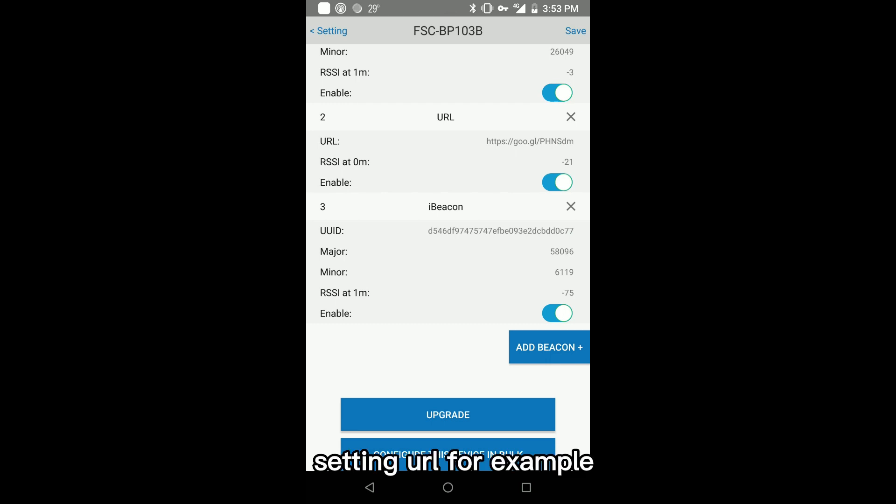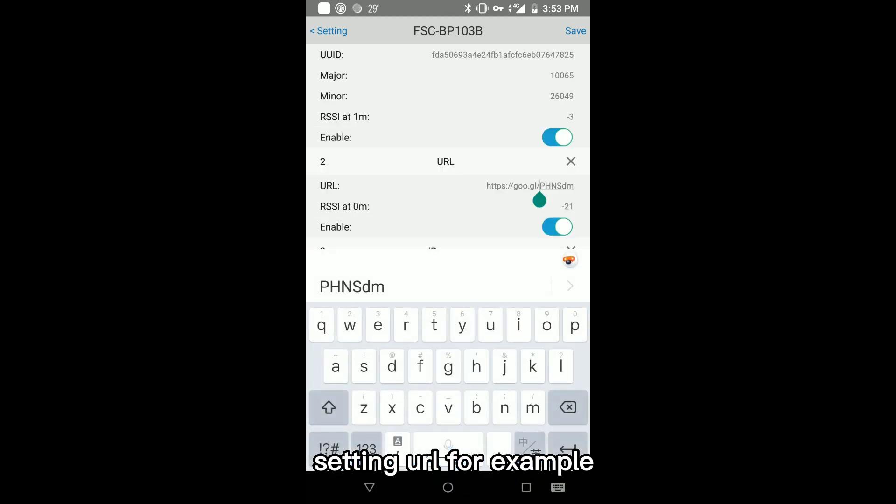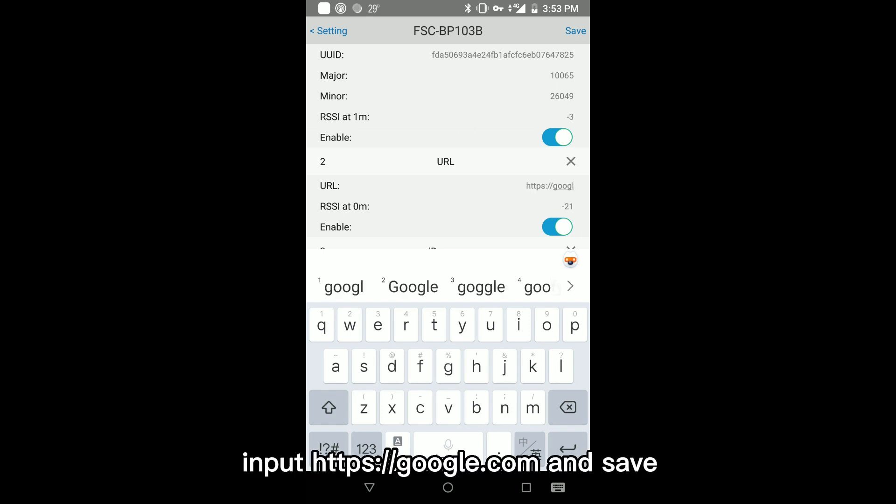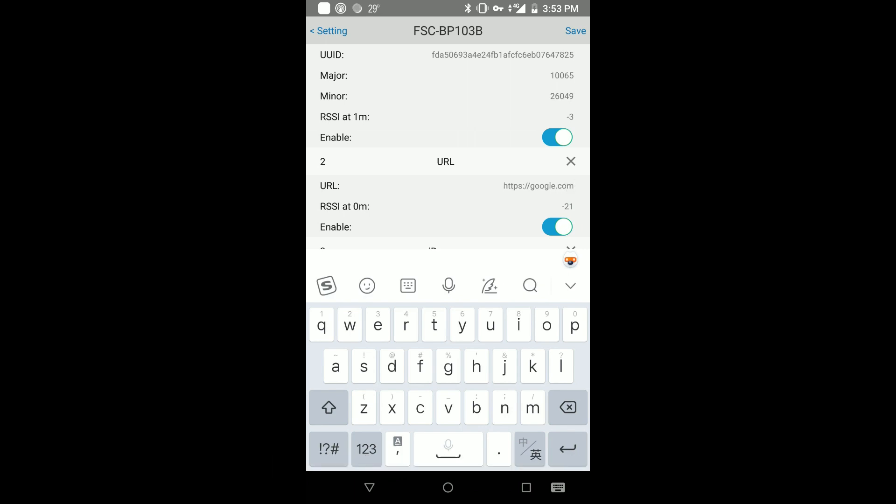Setting URL, for example. Input http://google.com and save.